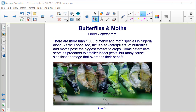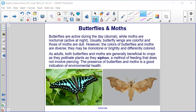Butterflies and Moths — Order Lepidoptera. There are more than 1,000 butterfly and moth species in Nigeria alone. The larvae caterpillars of butterflies and moths pose the biggest threats to crops, though some caterpillars serve as predators to smaller insect pests. Butterflies are active during the day (diurnal), while moths are nocturnal. As adults, both butterflies and moths are generally beneficial to crops as they pollinate plants as they siphon — a method of feeding that does not involve piercing. The presence of butterflies and moths is a good indication of environmental health.